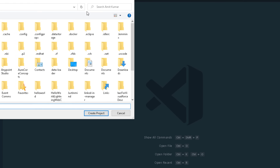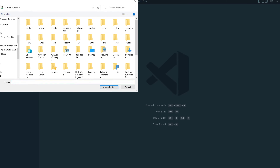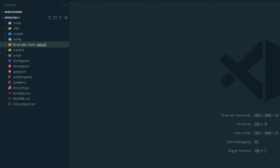After entering the name, it will ask me to choose a specific folder or location. I am choosing the default location and clicking 'Create Project'. You can choose any specific drive if you want. The project is created — you can see the project name 'apex level one' along with some default folders and files created by the template.